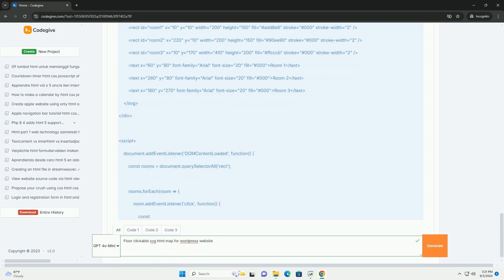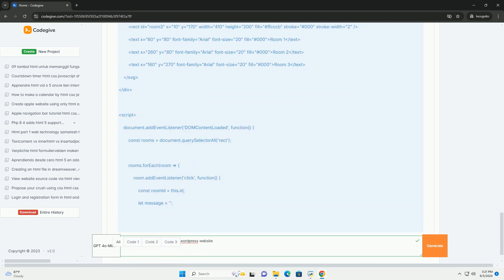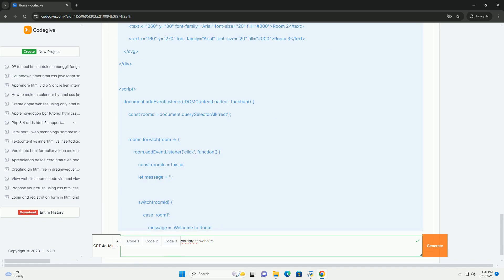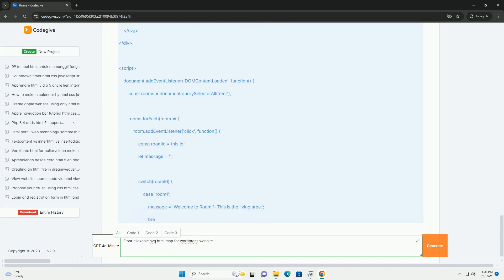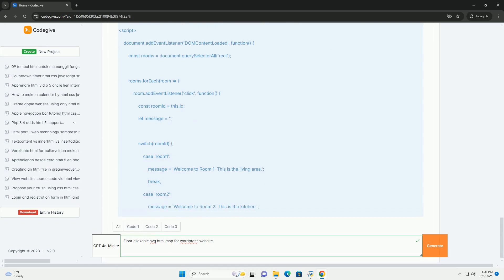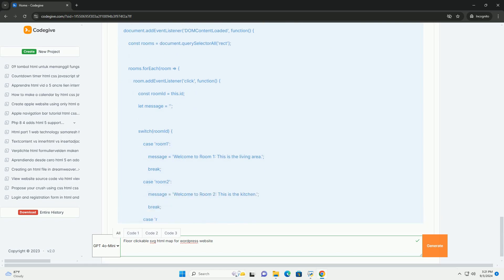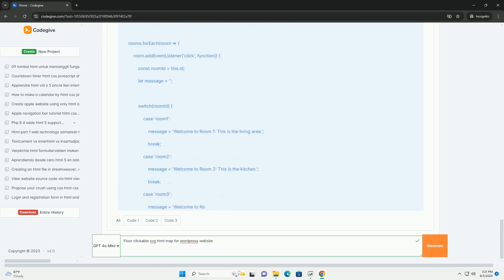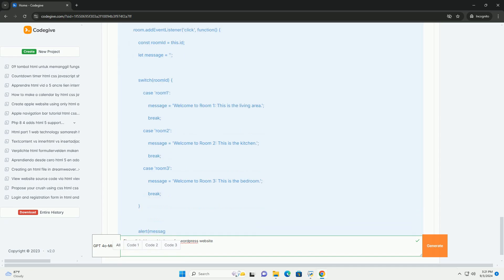By incorporating a clickable map, website owners can effectively guide visitors, making information easier to find and enhancing overall navigation.